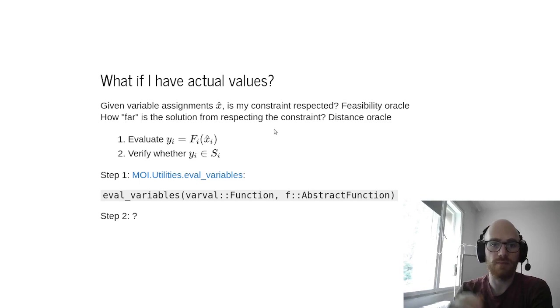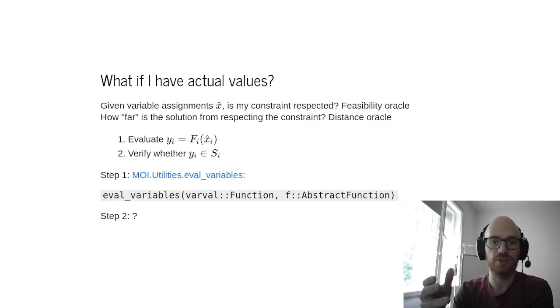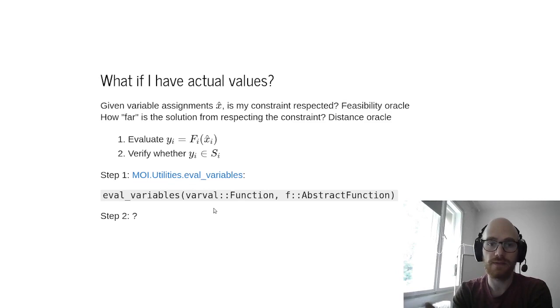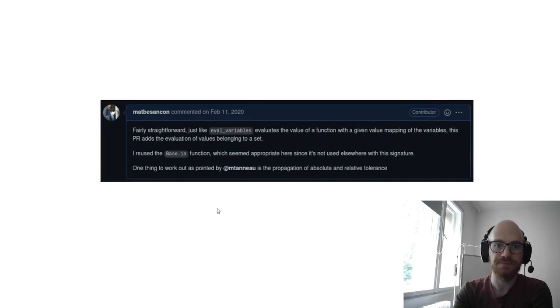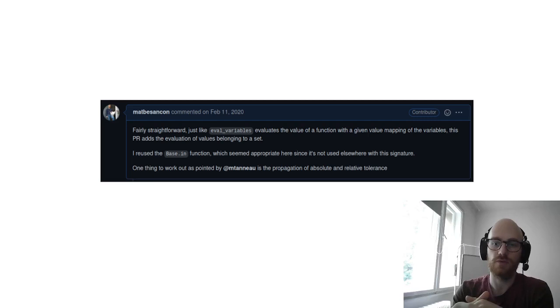For this, what I would first do is evaluate my function of these variables, so it's a first step, and then verify whether this evaluation belongs to the set. The first step is already covered with evolved variables, but we don't have anything for the second step. So that was the goal of a first PR here in February, last February. Basically, reusing the base.in membership function and extending that to MOI sets.